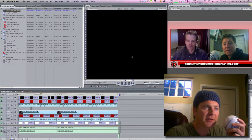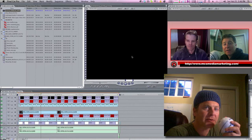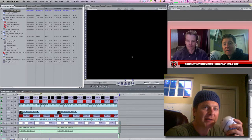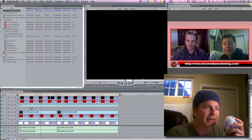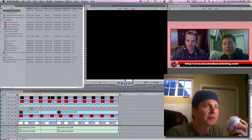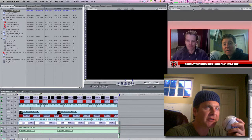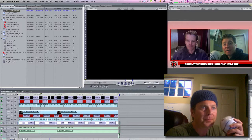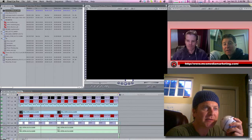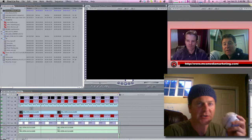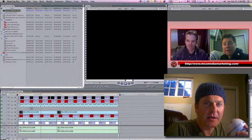Hey guys, how you doing? It's Matthew Miller here with Mad Capper. I'm working with my buddy Nick Logan — he's a local video marketer in the Midwest. I am a professional filmmaker and local video marketer for local businesses here in Los Angeles, North Hollywood area.